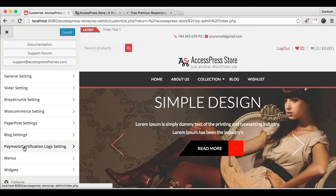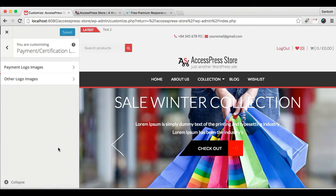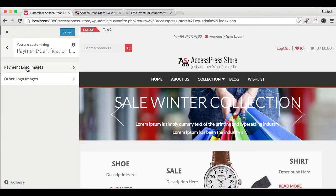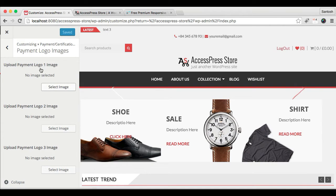Now here you will have the option that is Payment Certification Logo Setting. So click there, and by going to Payment Logo Images you can upload your logos from here.